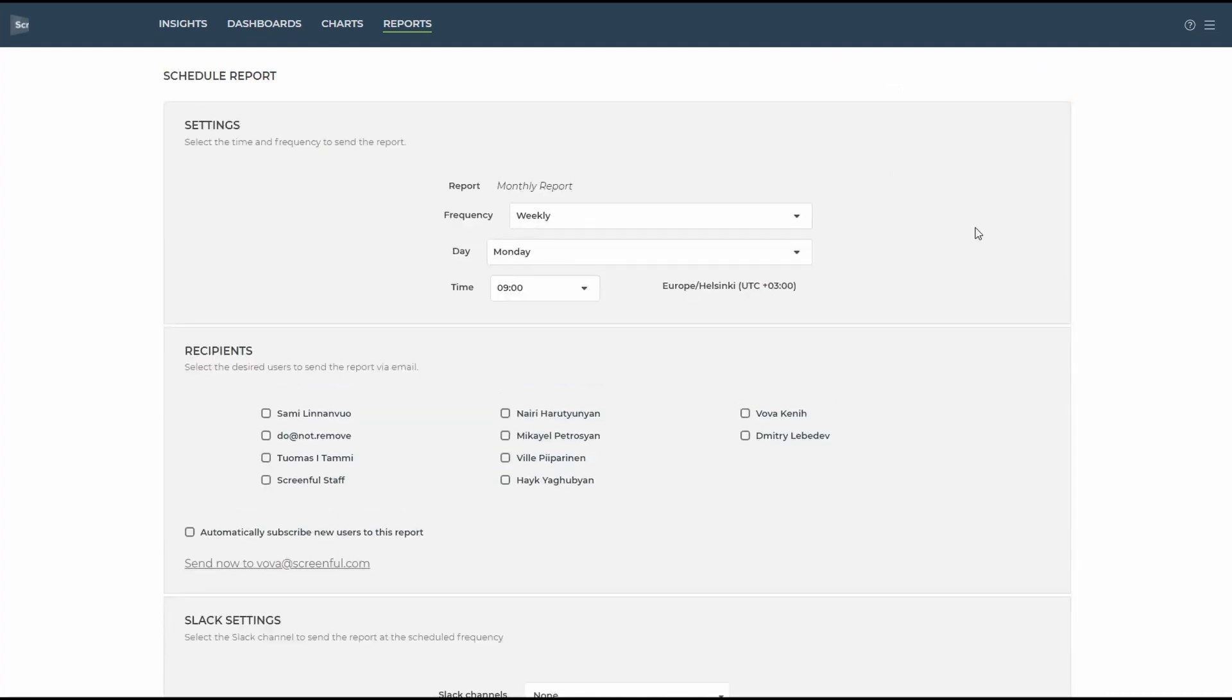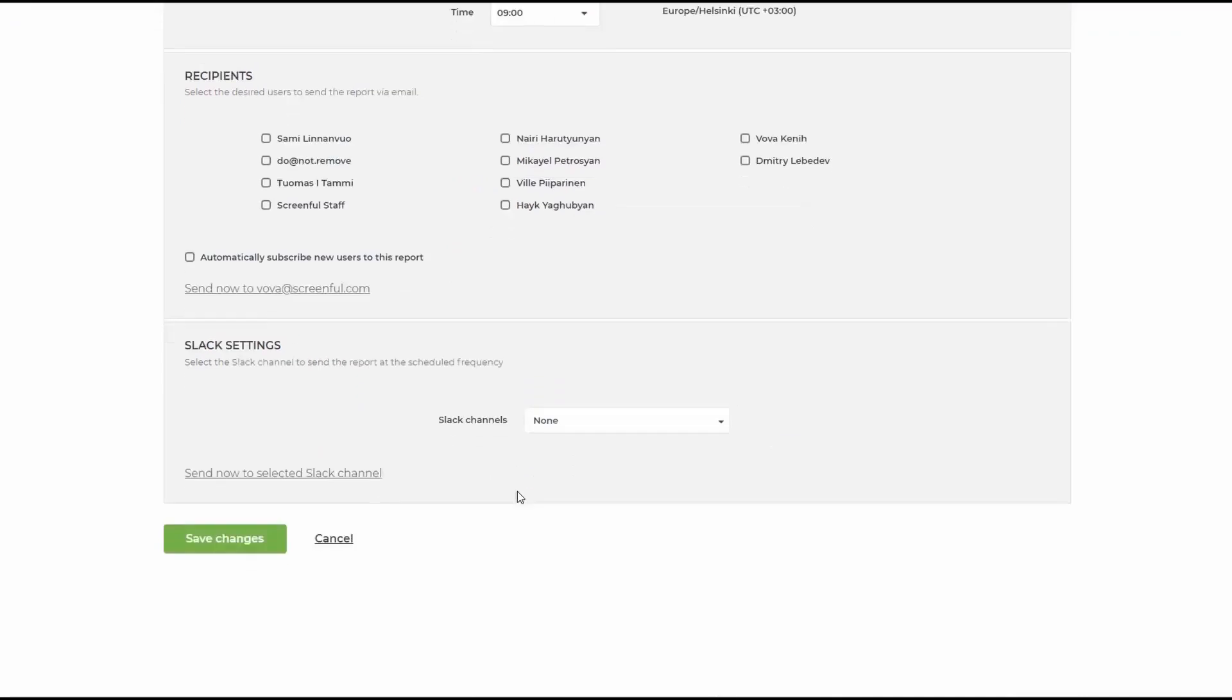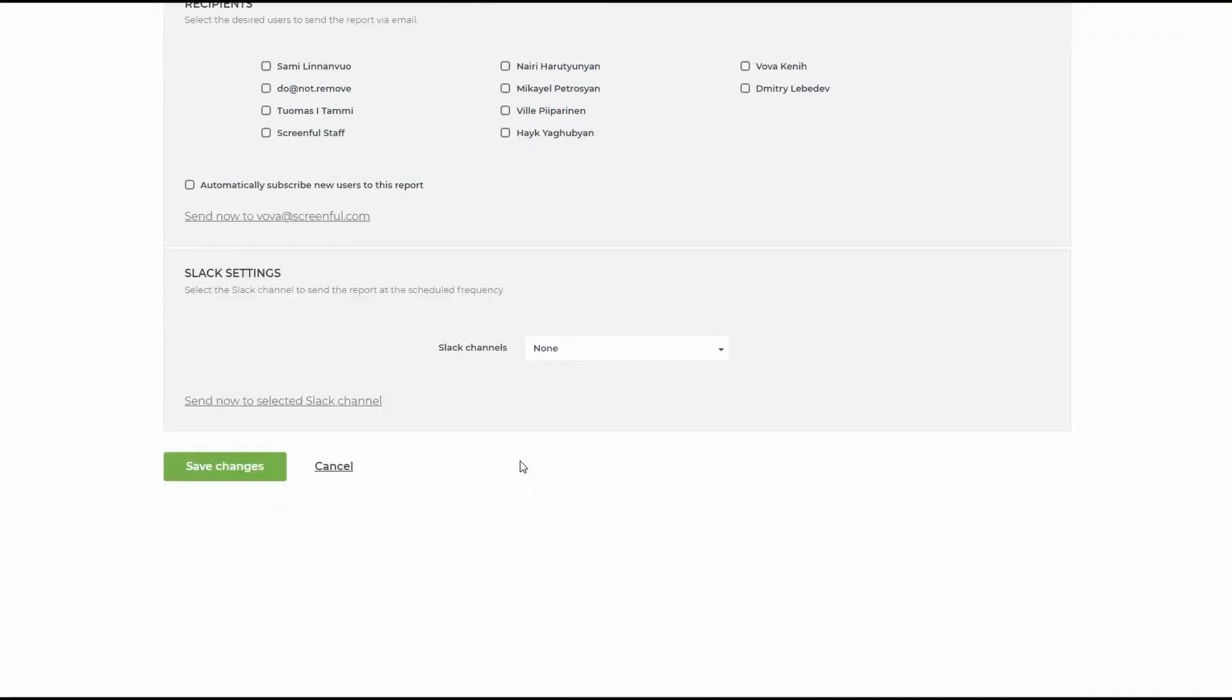You can add unlimited number of users to your Screenful account. So you can schedule any report to be delivered on weekly, monthly or daily basis to you and your colleagues, as well as connect a Slack channel.